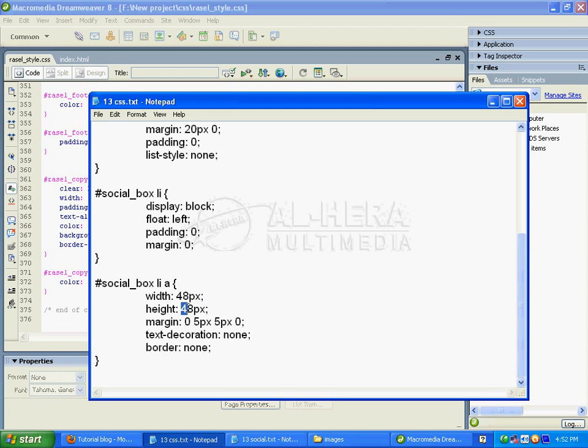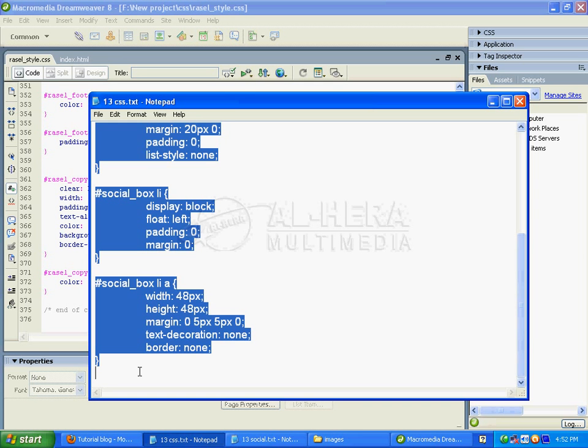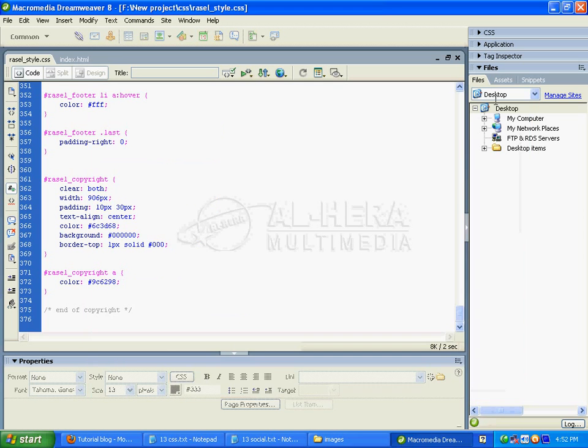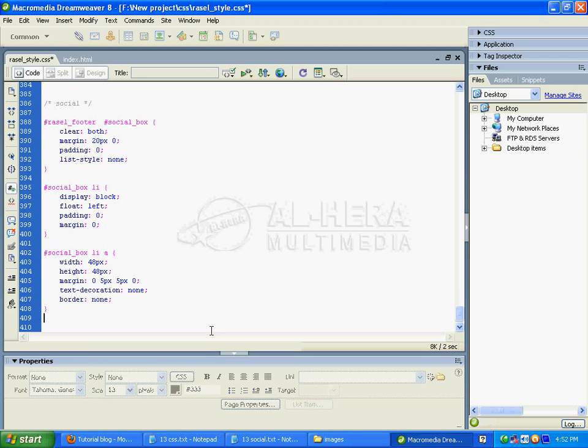I can go to design and set the size to 48 by 48. I'll copy the code and paste it into the CSS file. After pasting the code, I'll save the file.